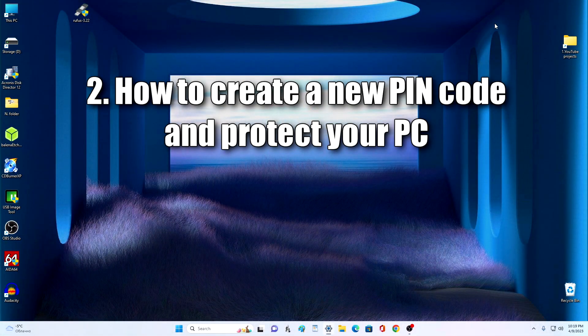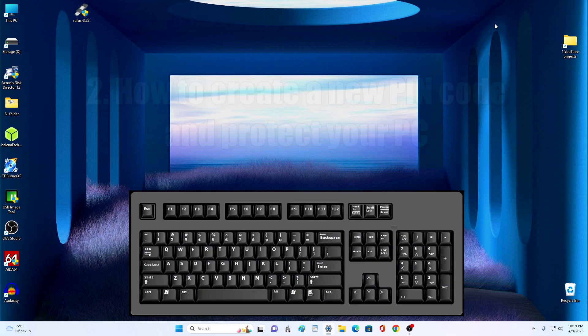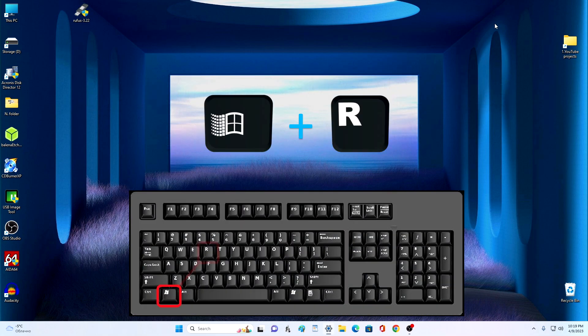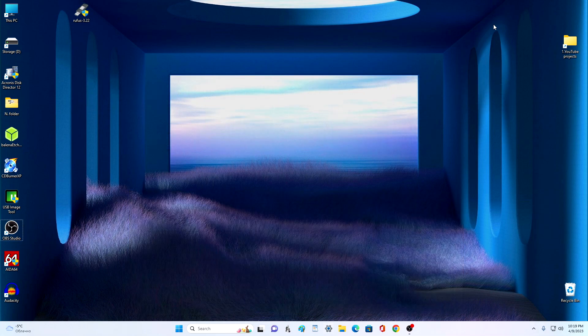If you want to restore the input of the PIN code and password, for this you need to press on the keyboard, Windows and R at the same time.